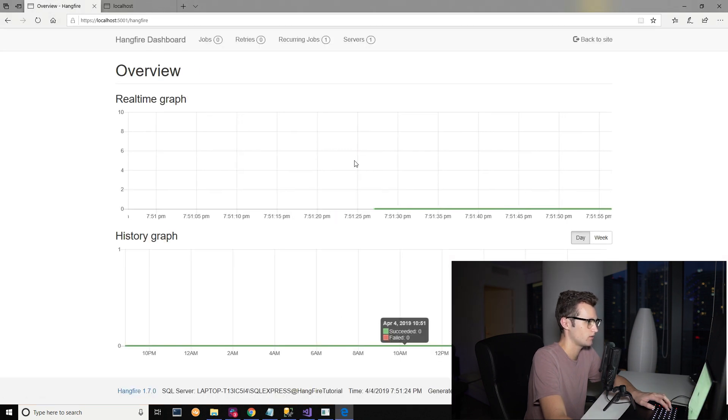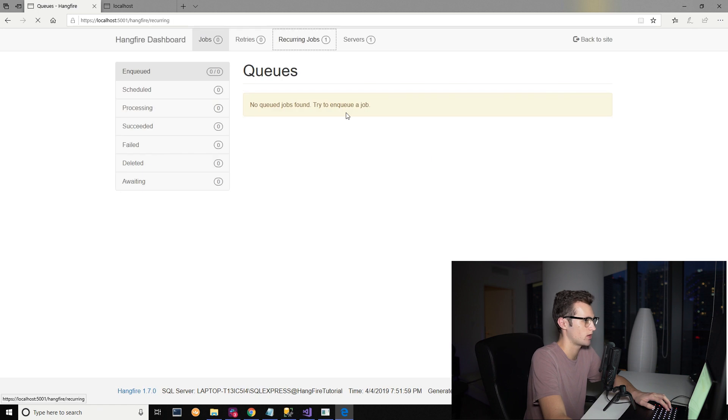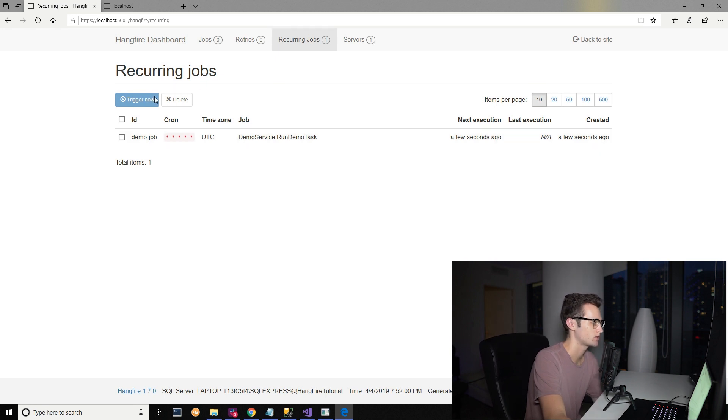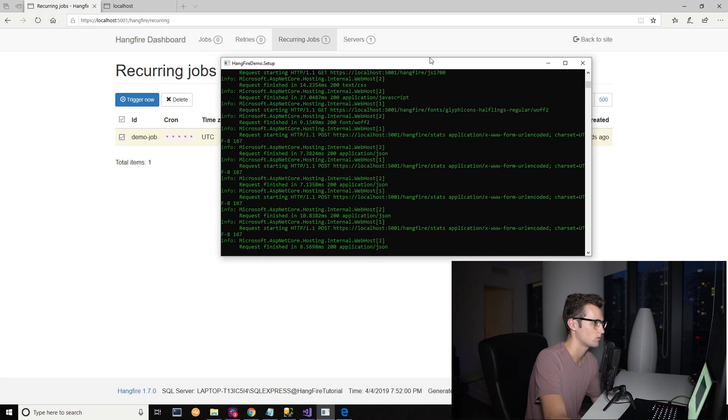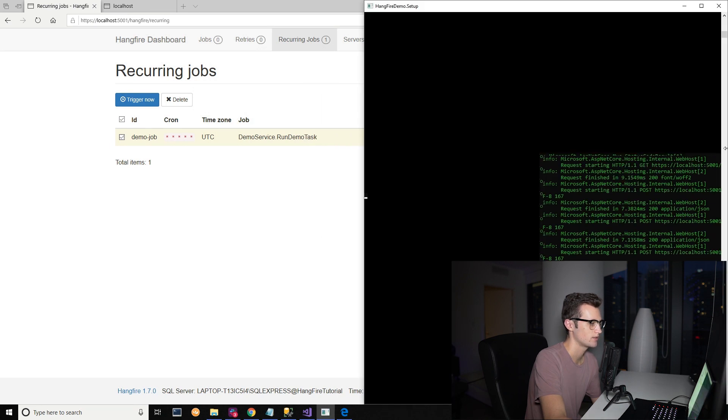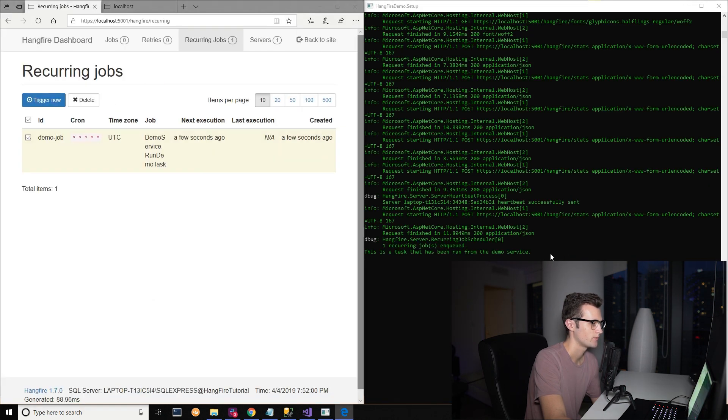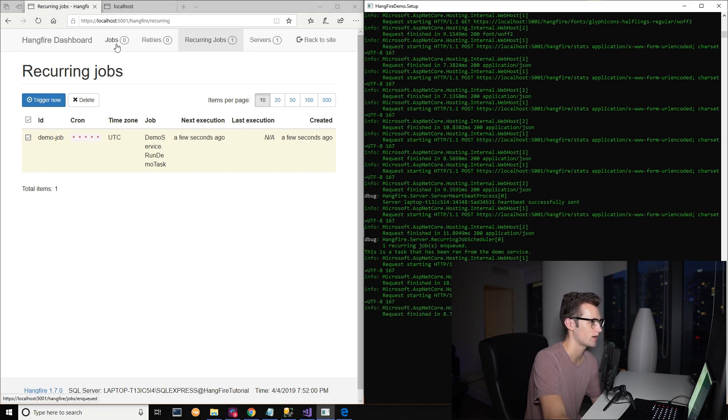So now you should see in our recurring jobs, we now have a list called a demo service dot run demo task. So this is showing what's going to happen. And if we actually want to, we can fire it. Let's open up our console so you can watch this. I'll try to put them side by side so you can see it better. This is a task that has been run from the demo service. So this job just ran.